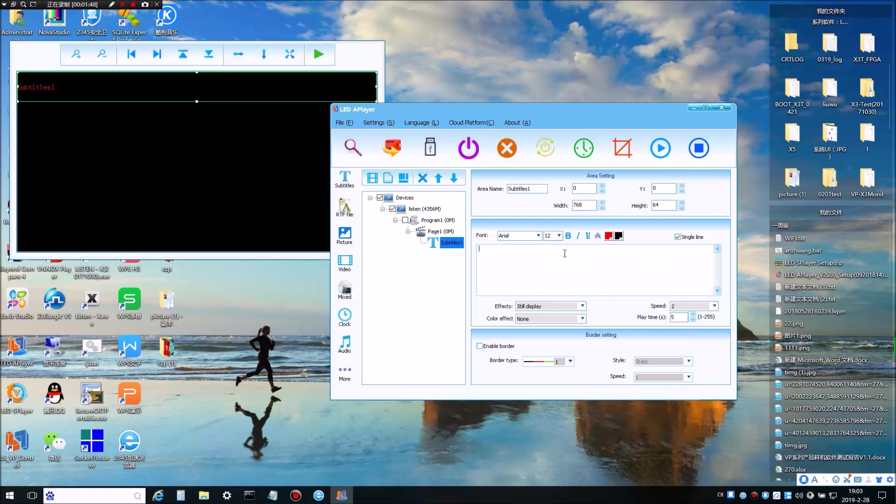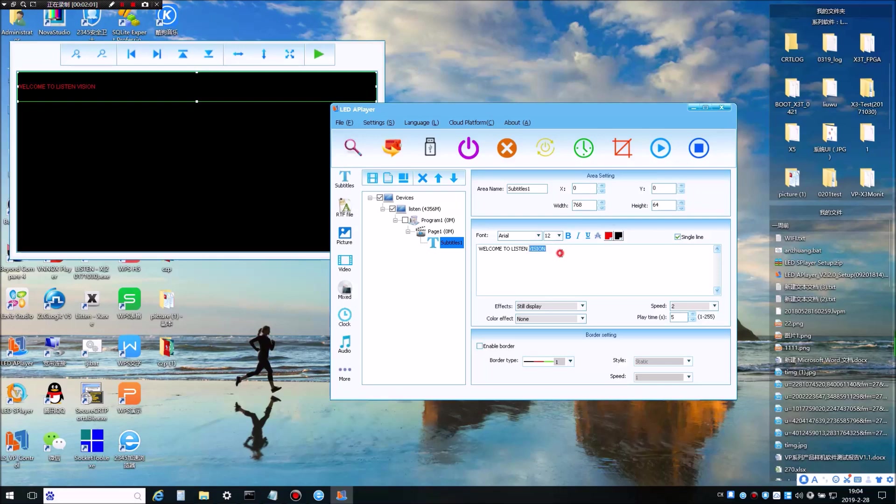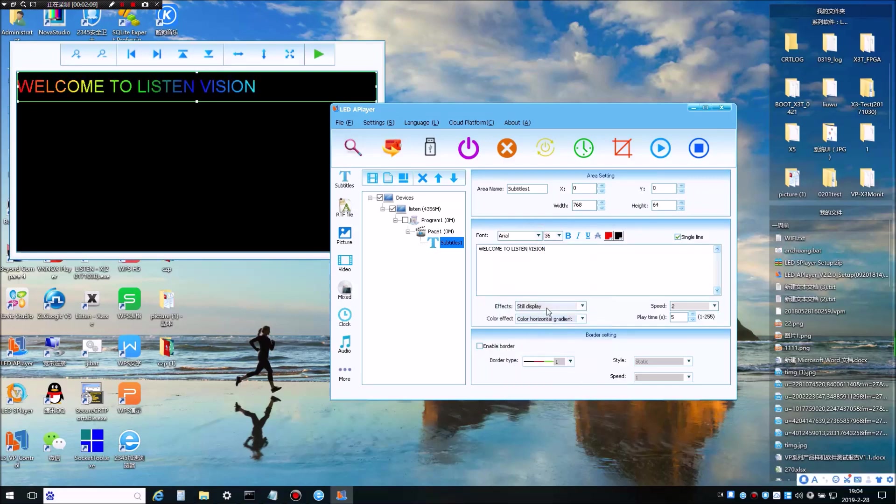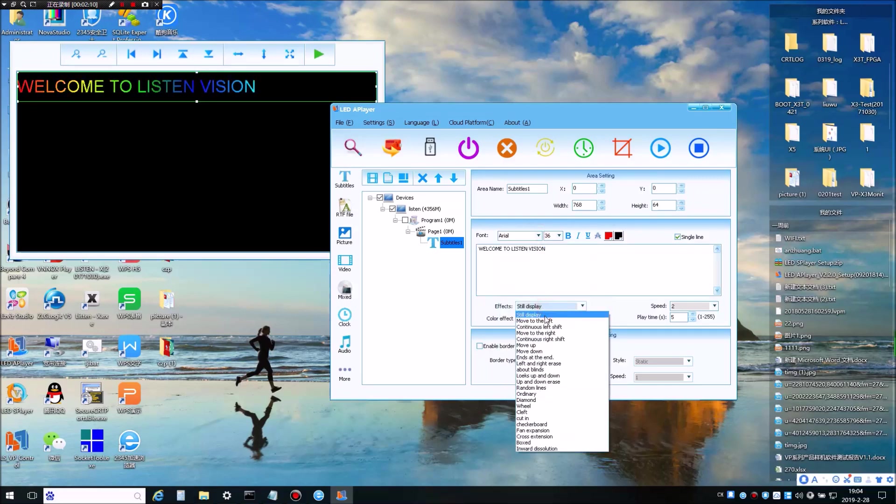You can add your message here. And you can adjust the size of your text and phone style, color effects and the display effect.